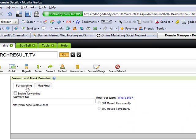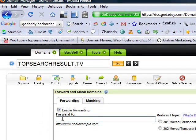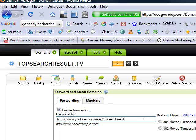It's very easy. Enable forwarding, and then enter the address where people will be redirected when they type in the domain.